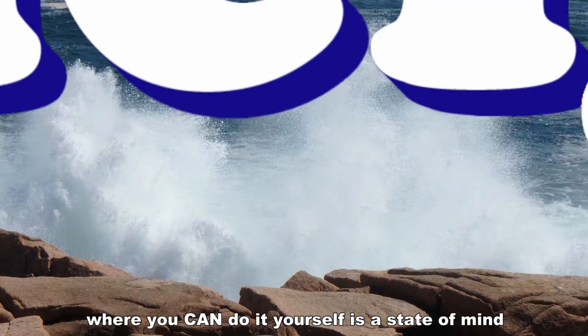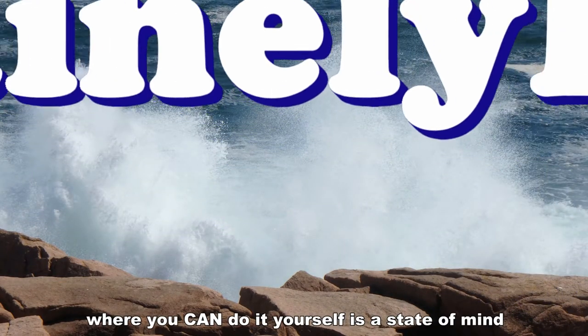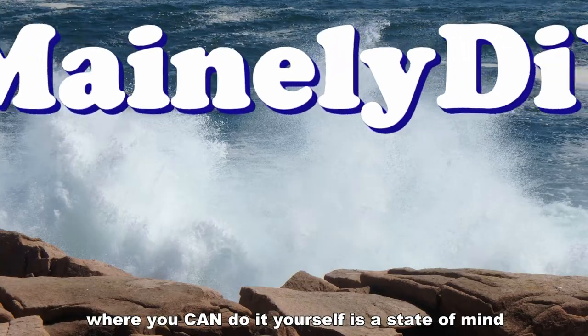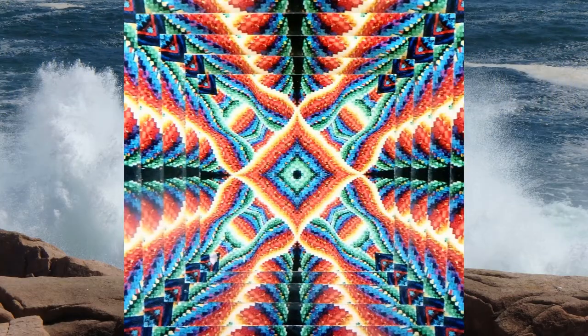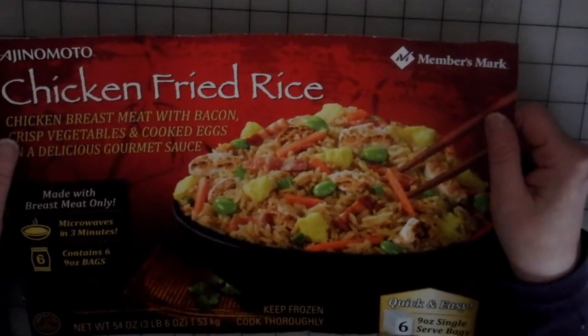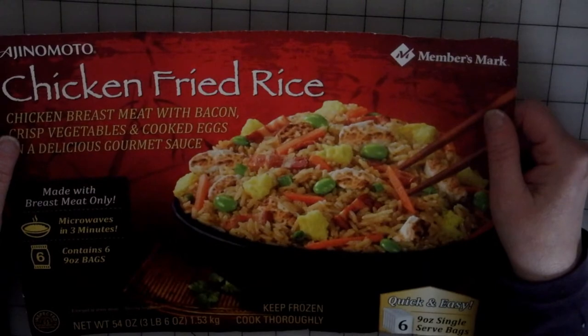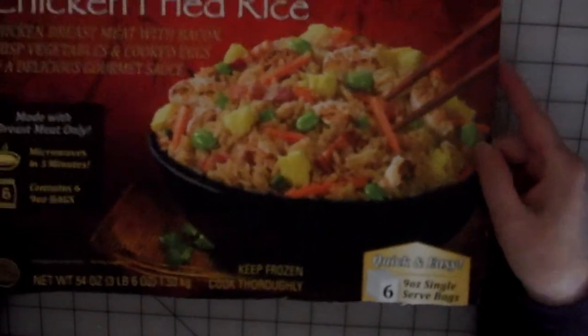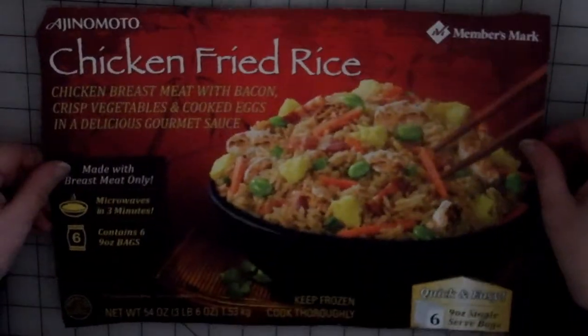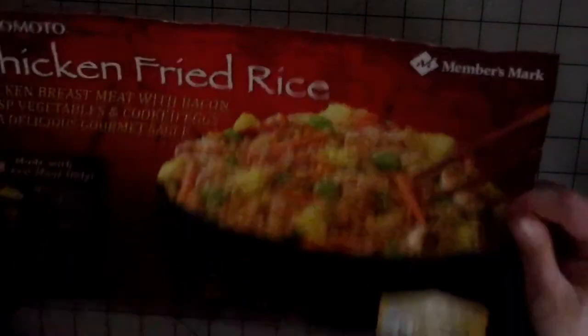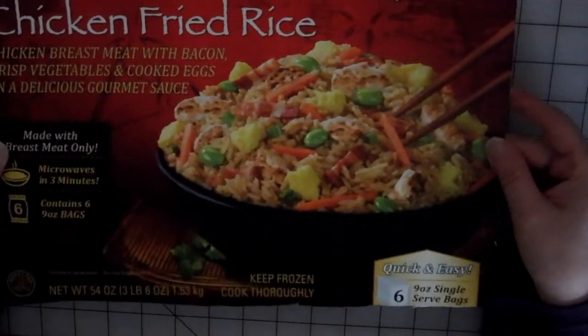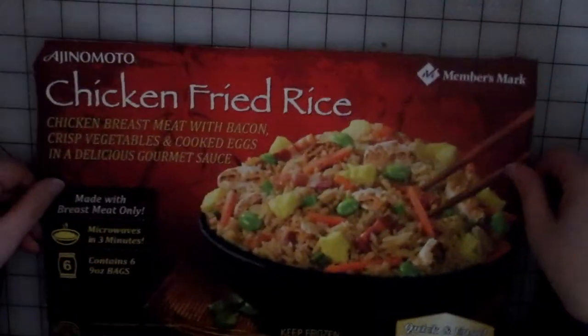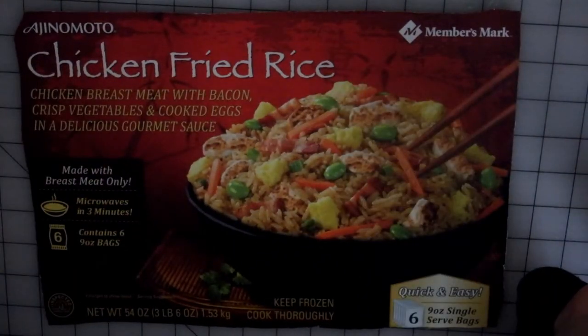Welcome to a MainlyDIY.com video. So today I'm going to make a puzzle. And I am starting with a piece I cut off of a package of chicken fried rice. And I am going to make a puzzle out of that.